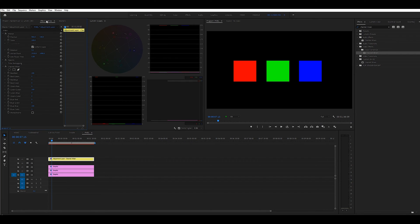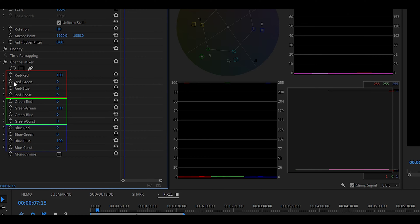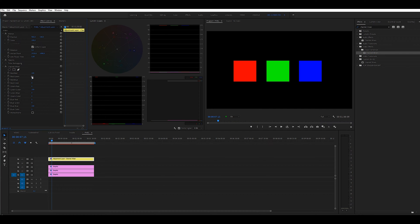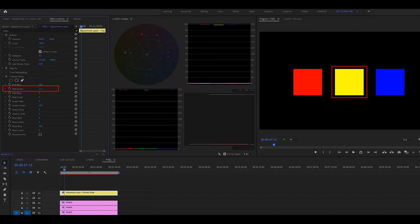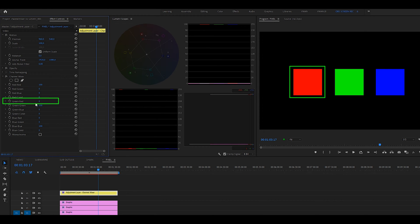Now you can go to the effects control panel — if you don't see it, go to Windows and then Effect Controls. Once you apply the effect, you can see all the values the channel mixer effect has, and there you can see the three color channels R, G, and B. So if you add red to the green channel, you can see the green square becomes yellow because if you mix red to green, it becomes yellow. And if you add green to the red channel, it becomes yellow as well. So it doesn't matter which way around you do it — you end up with the same color.